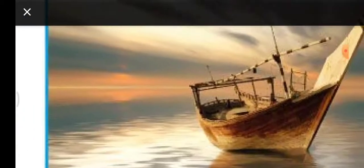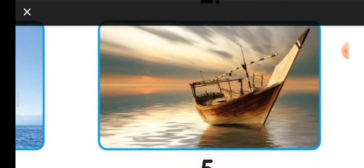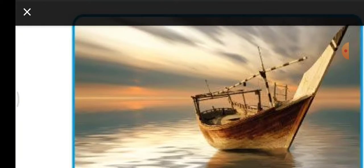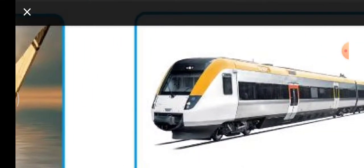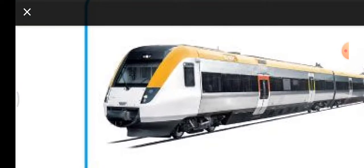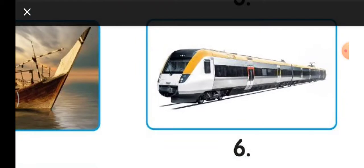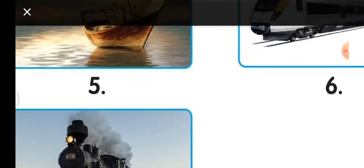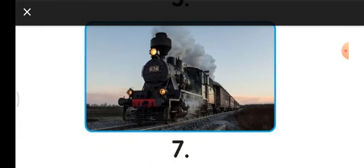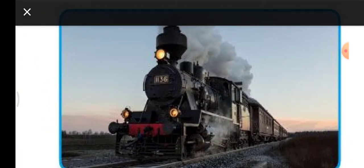Next we have a train which runs on electricity. Electricity is the fuel that helps this train move on the track. Here is an older model — a steam locomotive. Fuels like wood, coal, or oil are used to move this vehicle.